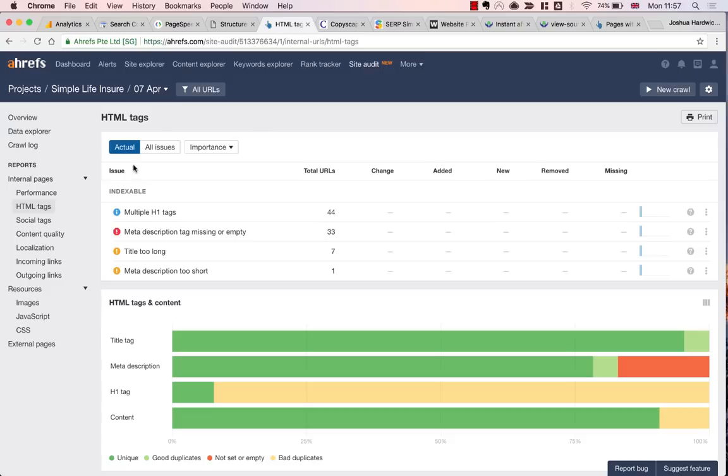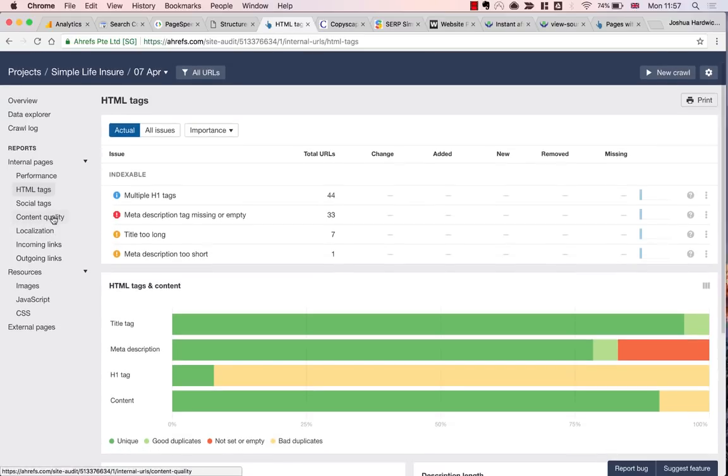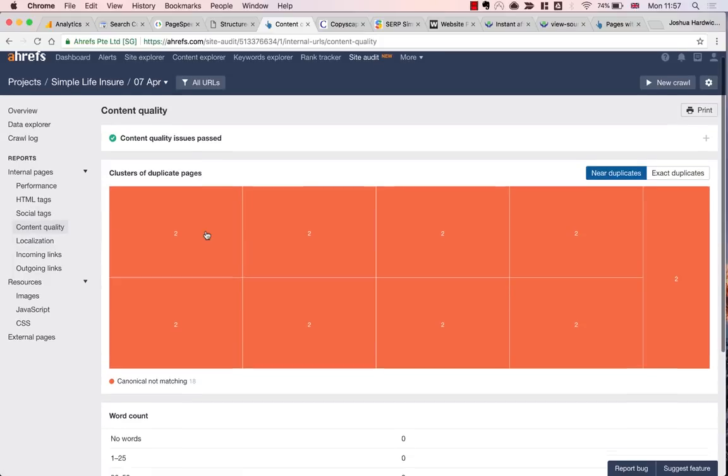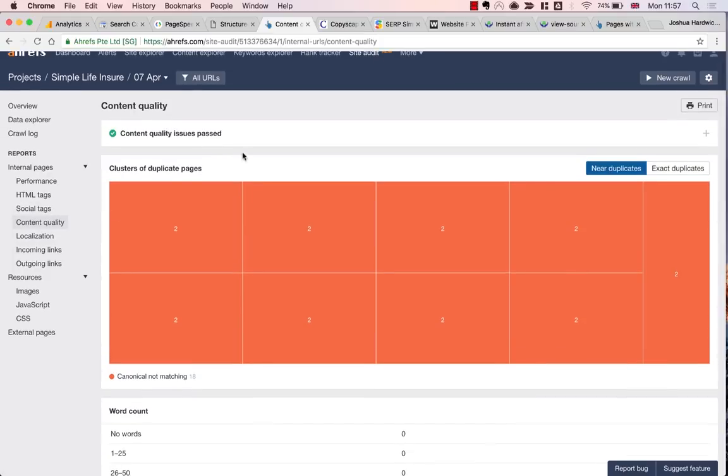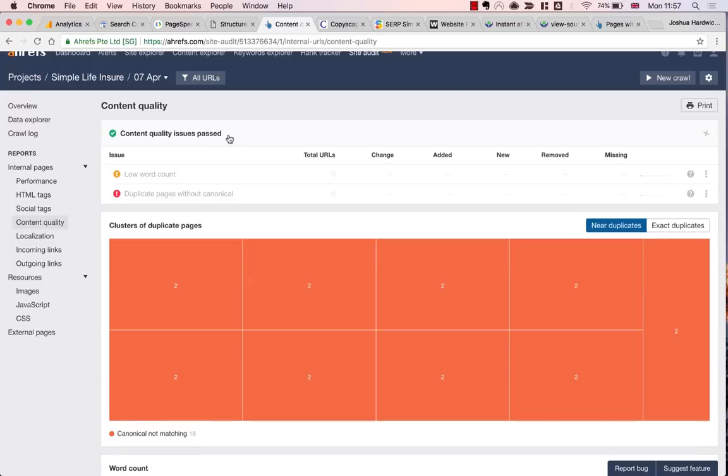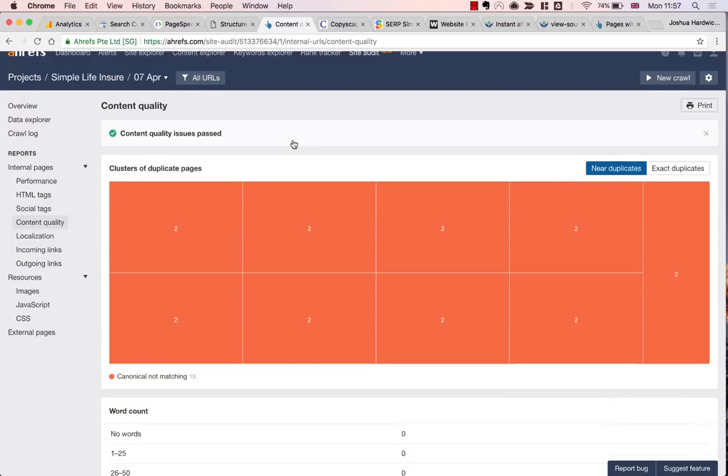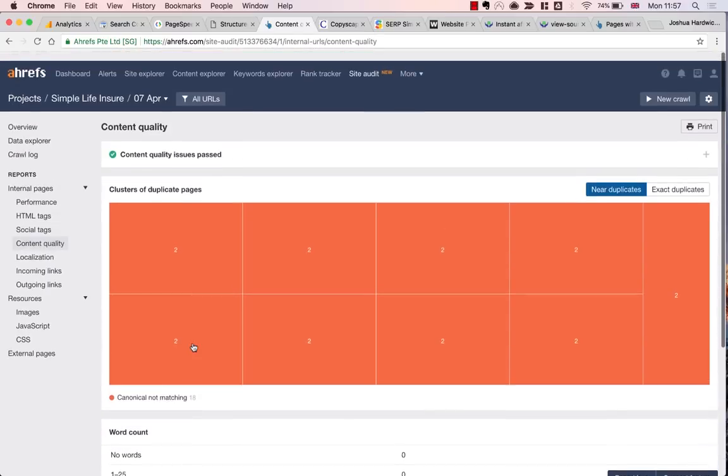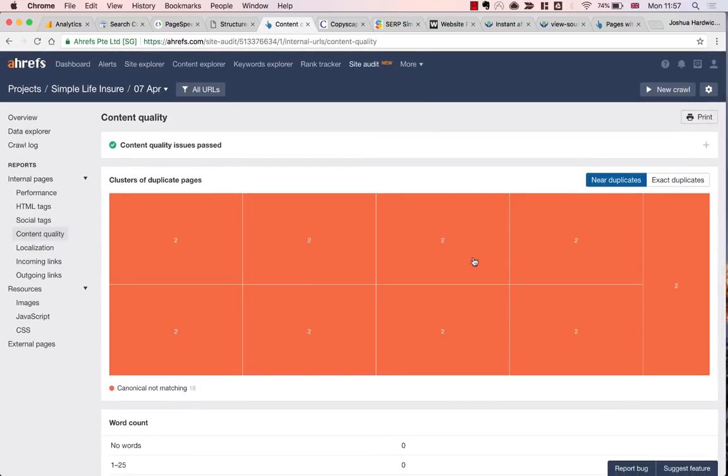So let's move on. Next, I'm going to check for duplicate and thin content. Sticking with the site audit, I'm going to go to the content quality report. On the clusters of duplicate pages, you can see that it's reporting no duplicates found. So again, this is a pass for this particular site.